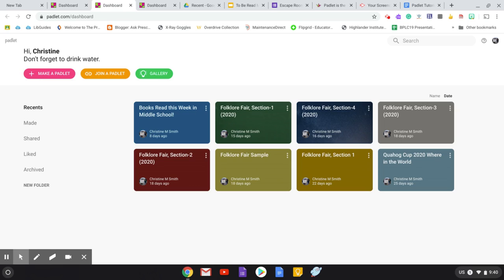If you need more than that, then there is a paid plan. If you want students to be able to have their names show up in the attribution line of things that they post, then they will need to have an account. So you would have them sign up with the basic, and then they could use their Wheeler Gmail account to be able to do that. Just check on the COPA compliance for being able to do that.